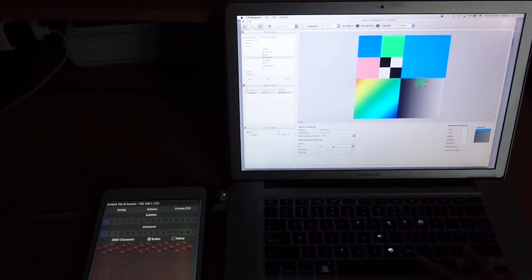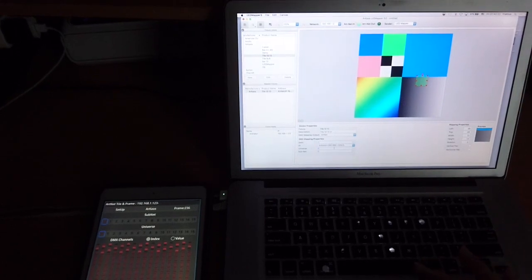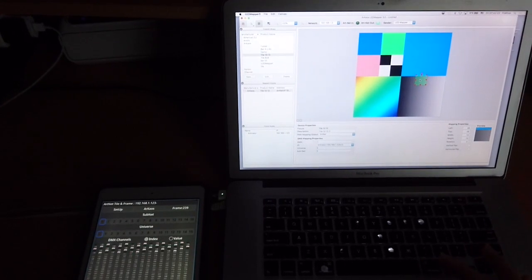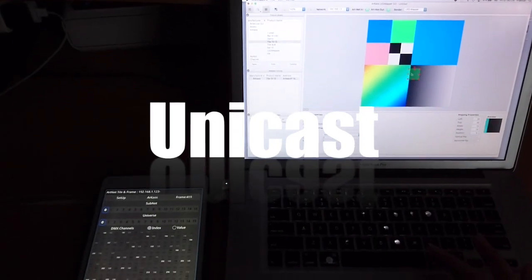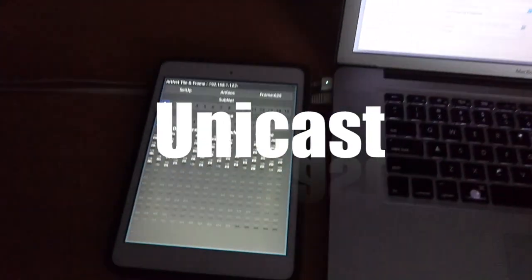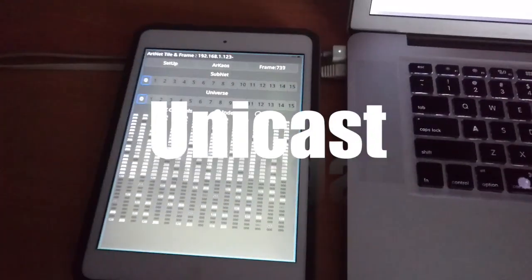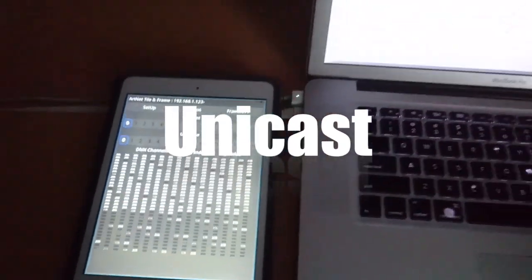Now we set the tile to Unicast by selecting its IP address in the menu. Arknader displays the value in white combined with a channel intensity.